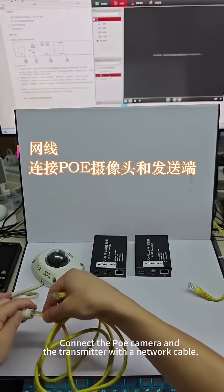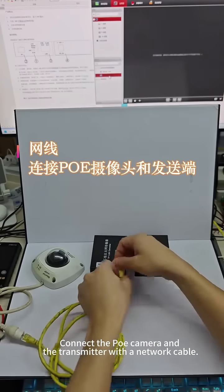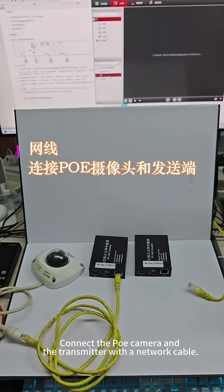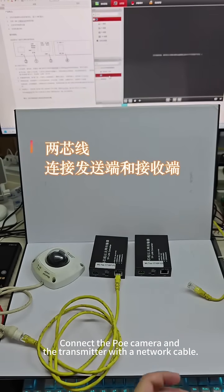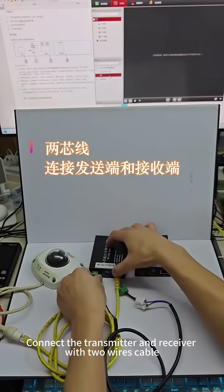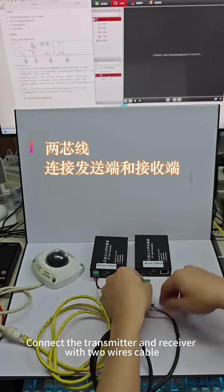Connect the POE camera to the transmitter with a network cable. Then connect the transmitter and receiver with a two-wire cable.